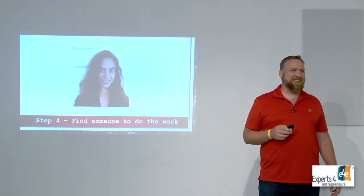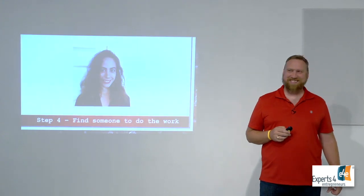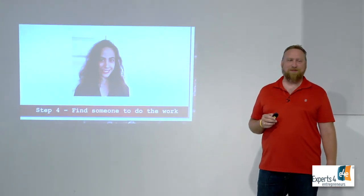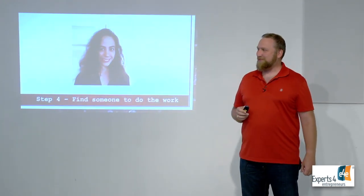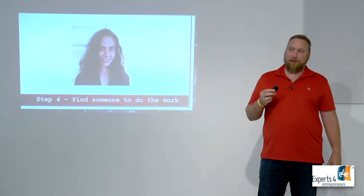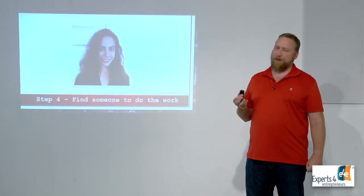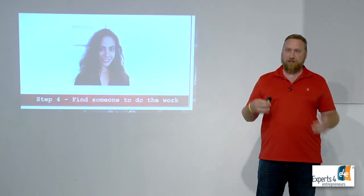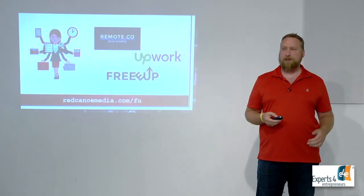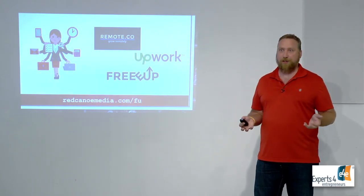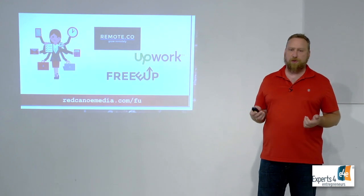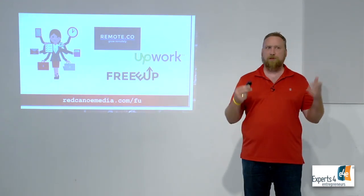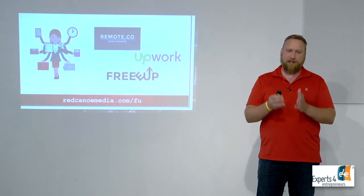Step number four: find someone to do the work. I did not have her permission, she knows nothing about this. But the cool thing about what Amber's done is she's really moved up and we've had to find other people to do the work. She's moving up in the organization, so we need a virtual assistant. Usually there's virtual assistants in the room at every event. If not, there are other services - there's Remote, there's Upwork, there's Free Up.